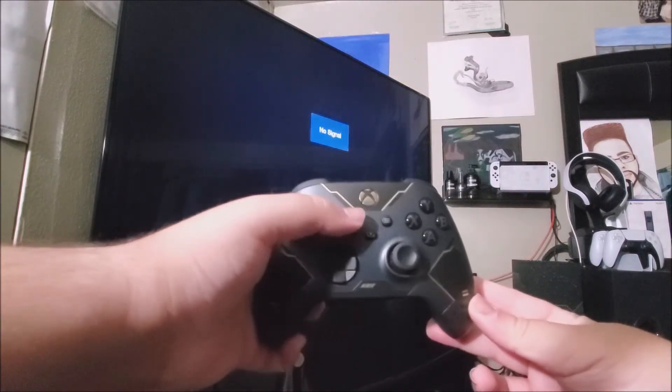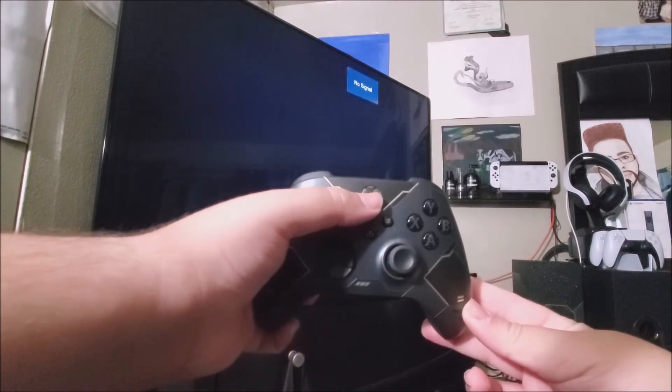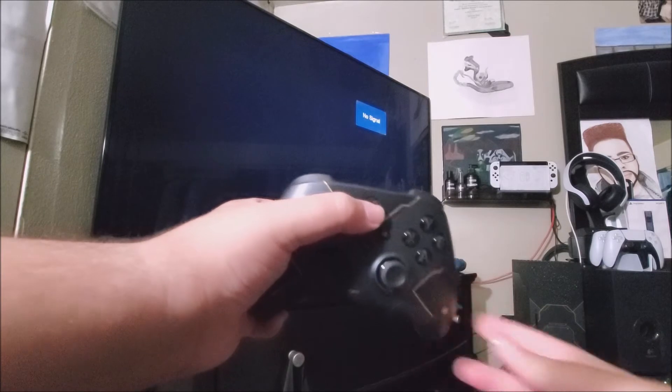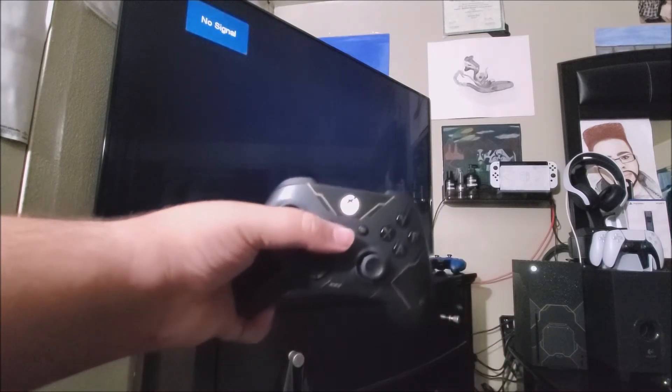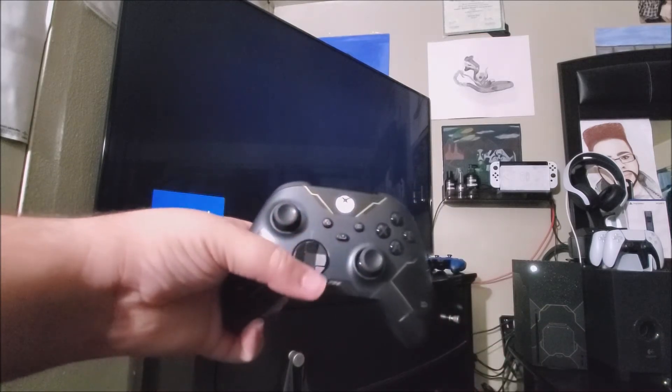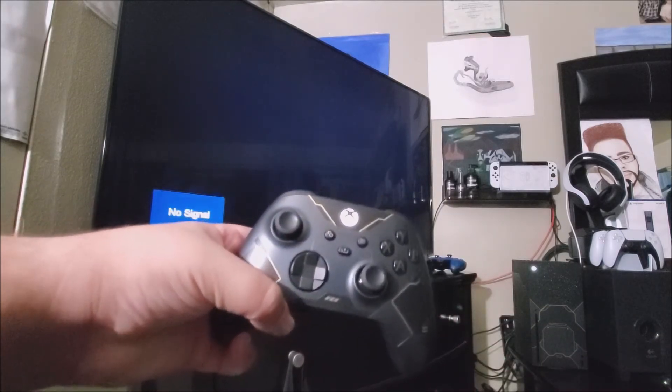So now that I have the controller, let's press the Xbox button. It was already paired.